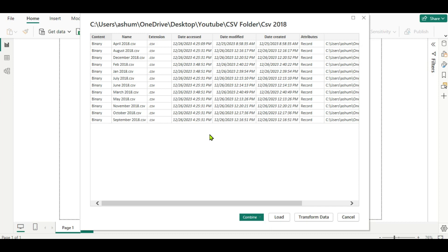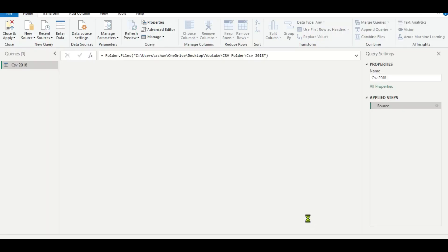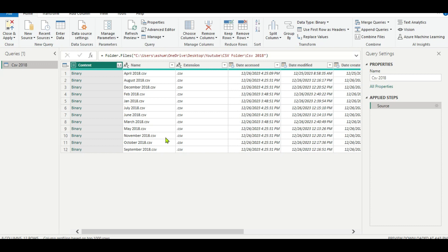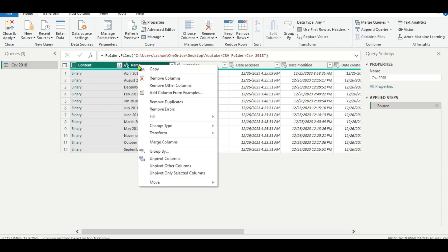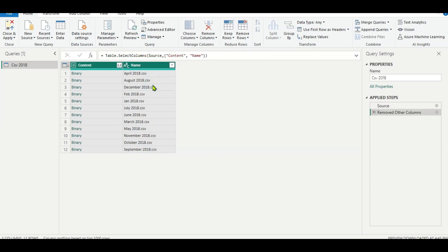In the second method, which is highly recommended, we are not going to use the Combine function. Instead, we will use Transform Data directly to open the Power Query editor. Here you can see all the file names. We will keep the Content and Name columns and remove all other columns. The Content column is where all the data sits, so we don't need the other columns.